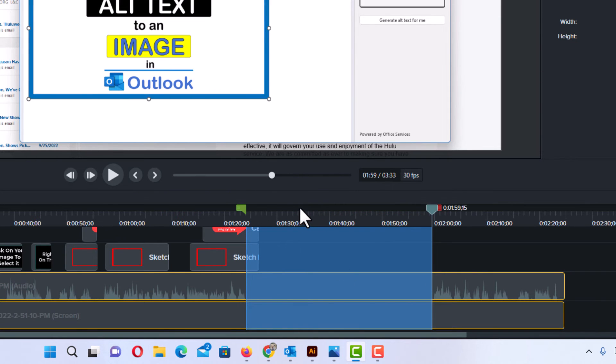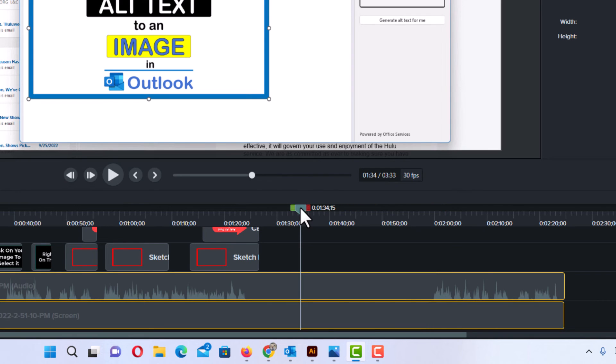Now I'm going to double-click right up here to get my playhead back together. To get your playhead back together you just double-click.